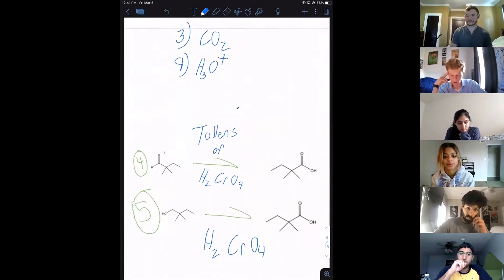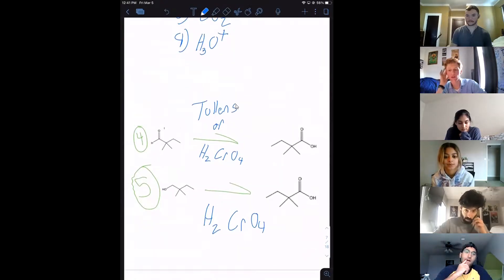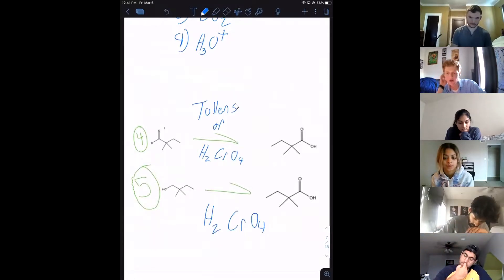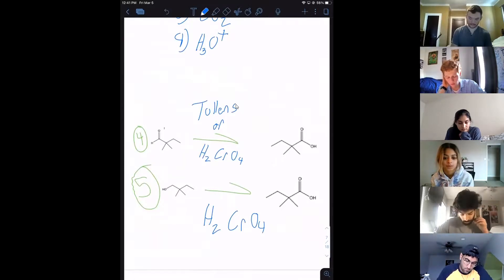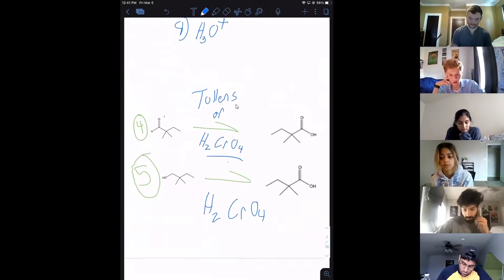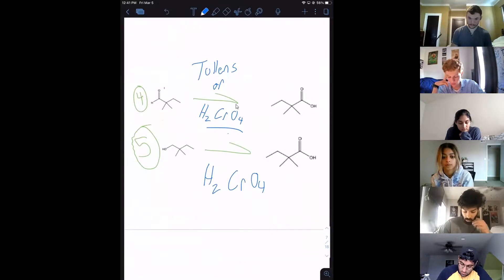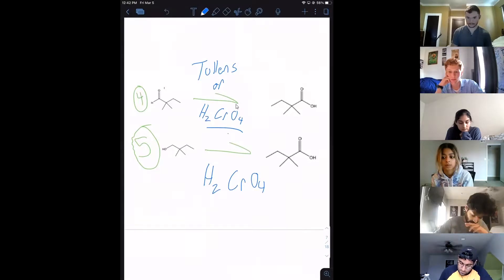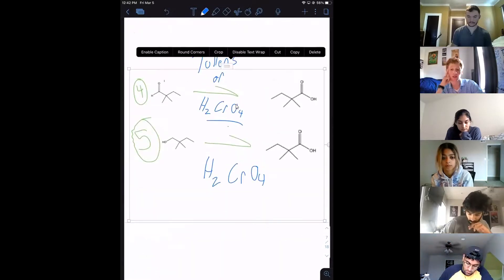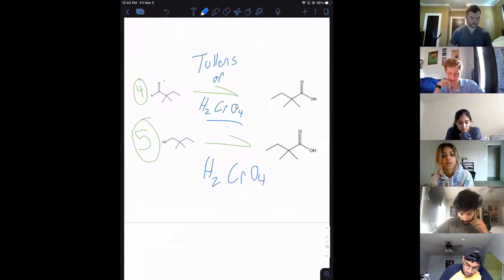We hadn't talked about Tollens at the time, but you can use Tollens for the fourth problem — it takes aldehydes to carboxylic acids. For synthesis purposes, I'd stick to chromic acid because that's more comfortable. Same thing for the fifth problem: chromic acid is the way to go. Remember, chromic acid is the strong heavy oxidizer.